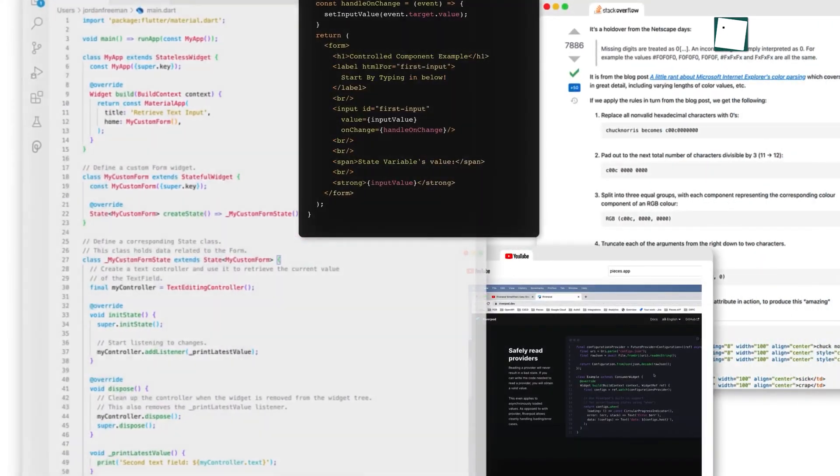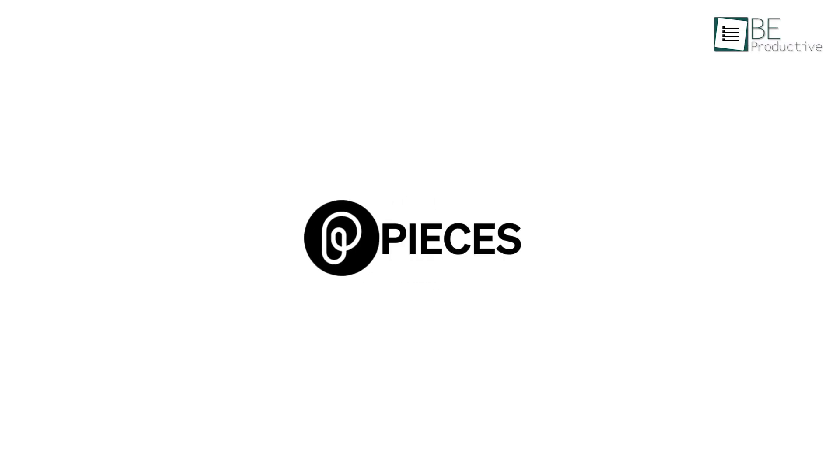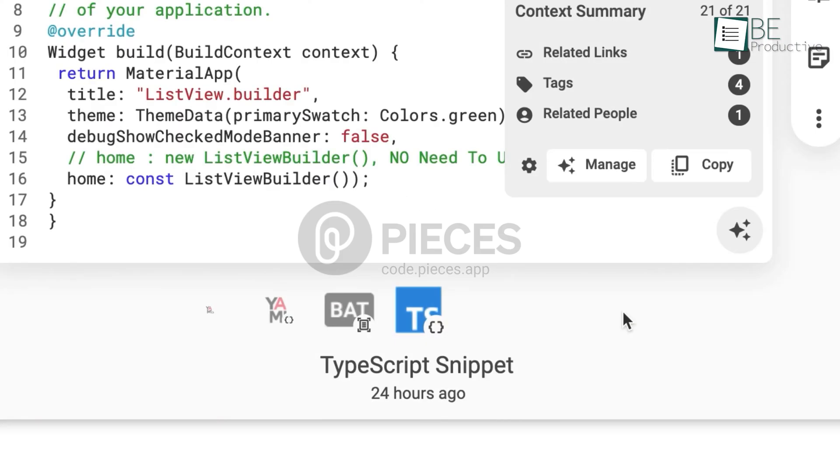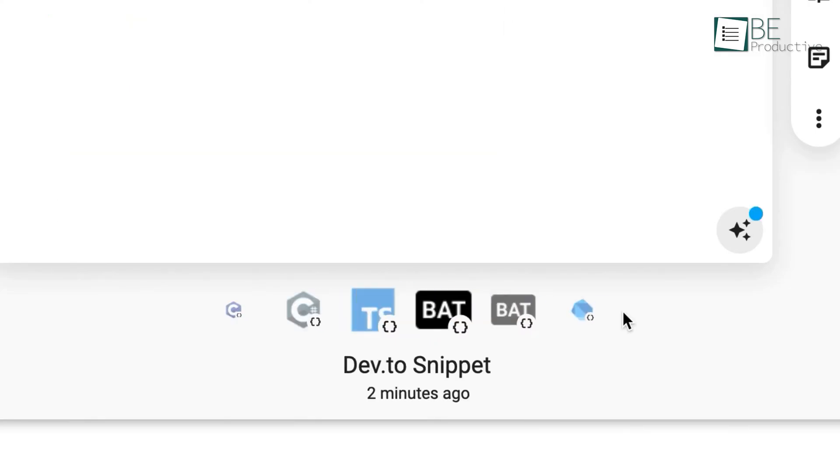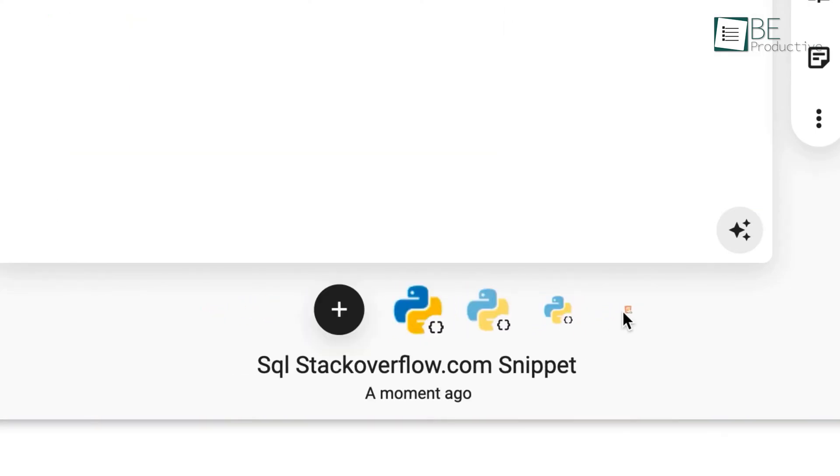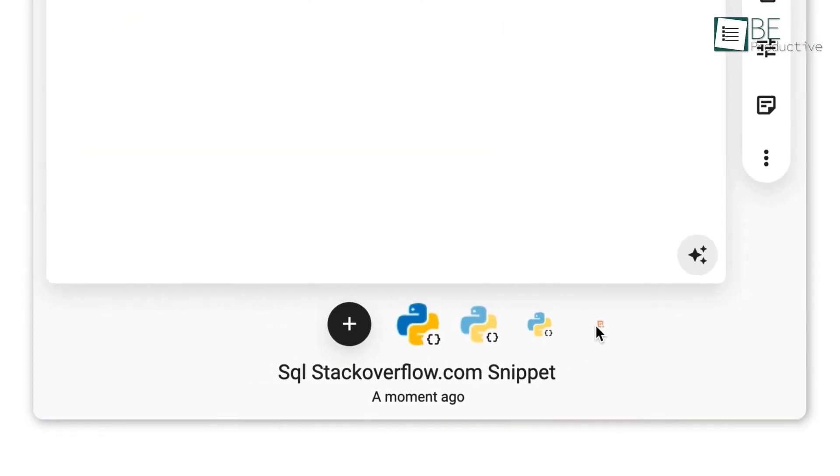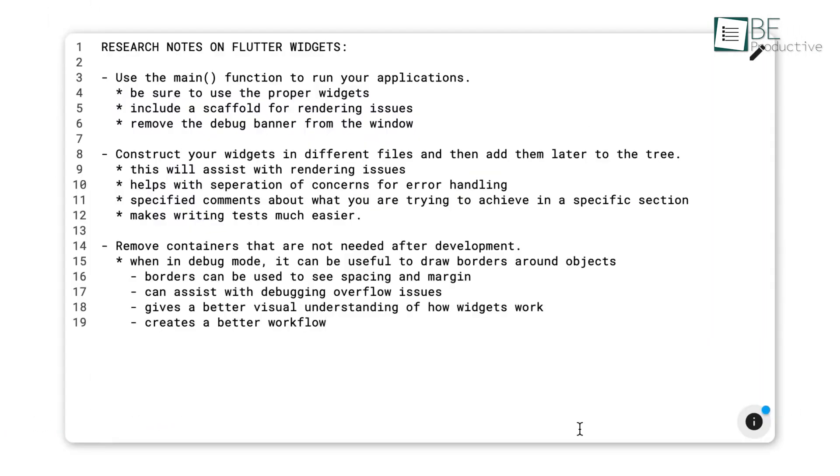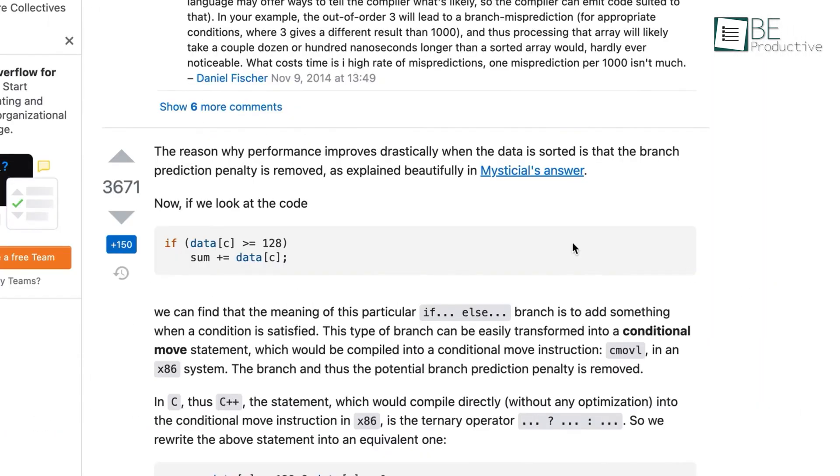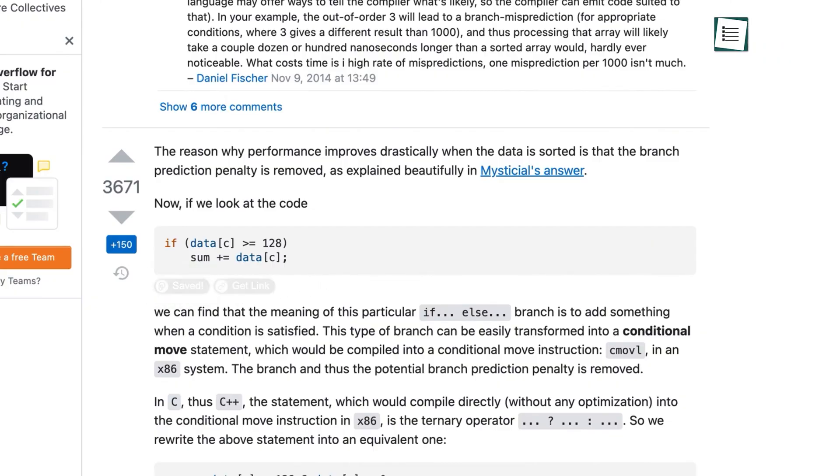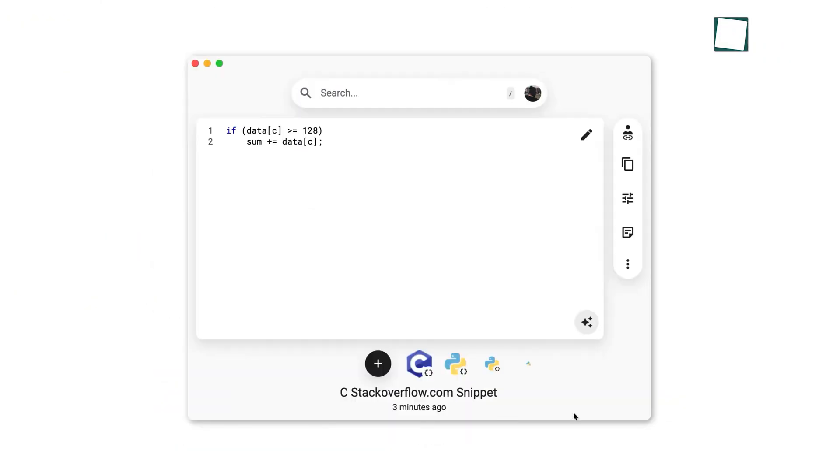Following that idea of memory, we have Pieces. This one is great, especially for developers, designers, or anyone who does a lot of research. Pieces acts as a long-term memory for your entire work stream, and it does this at the operating system level.